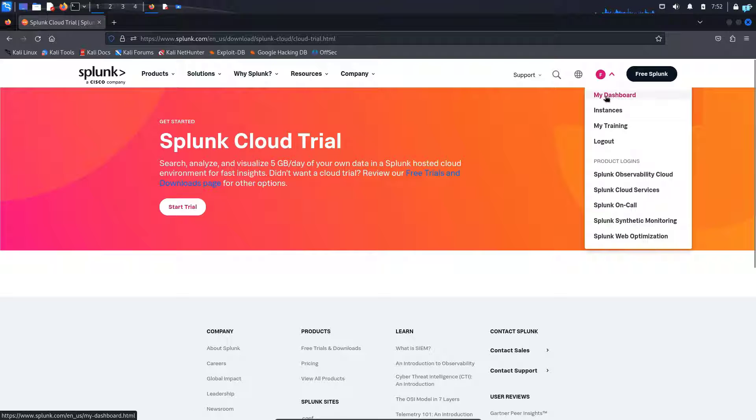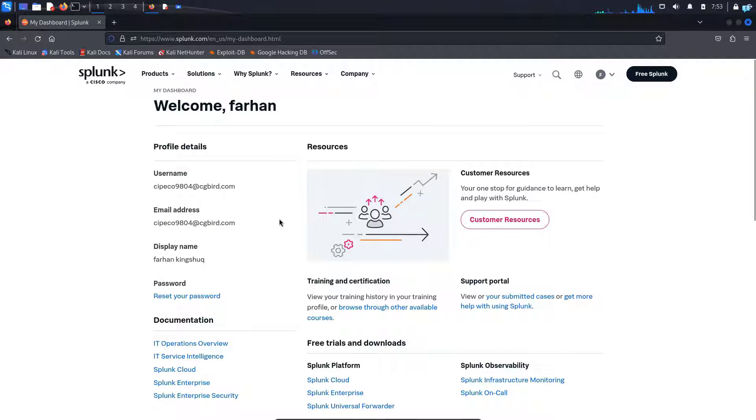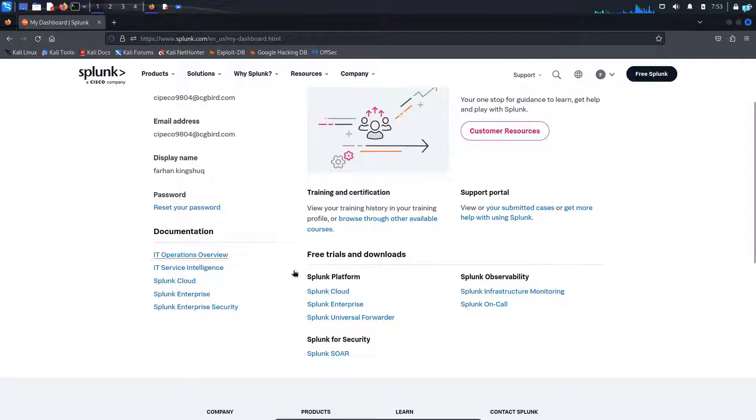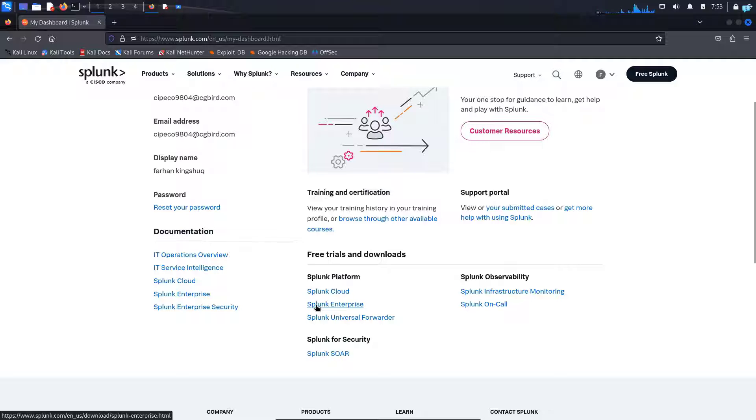go to your dashboard by clicking on my dashboard. When you're on this page, scroll down and click on Splunk Enterprise.